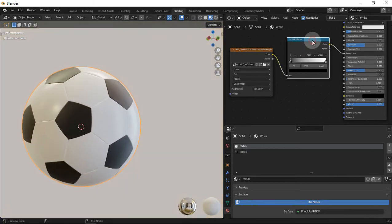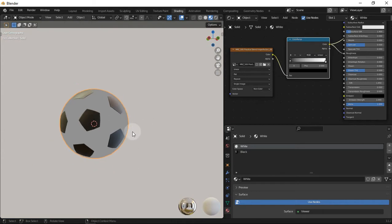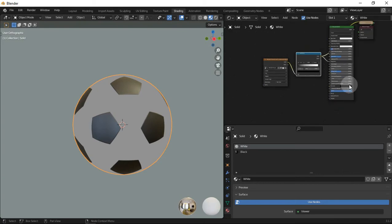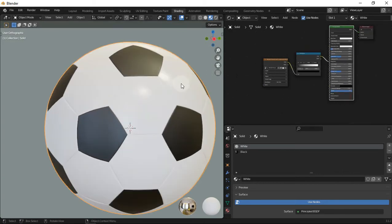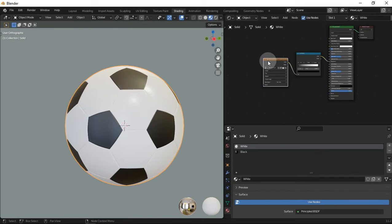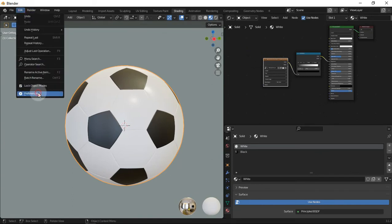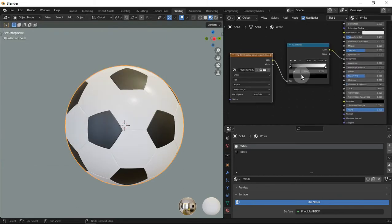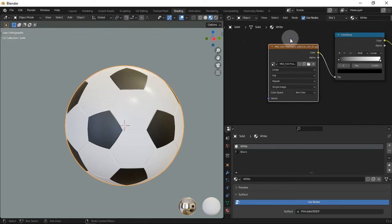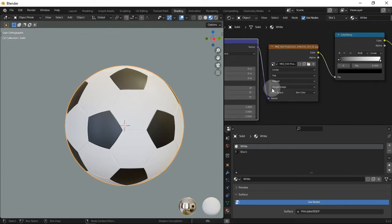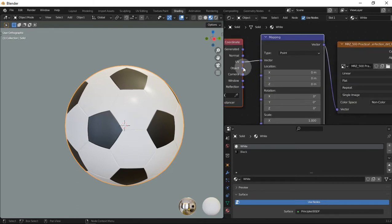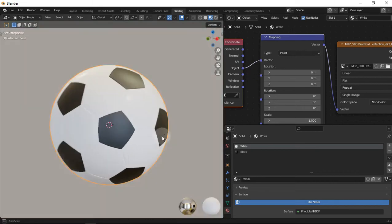Also let's add a color ramp to have some control over the texture. But the texture is not working as expected — that's because we have no UVs for the ball. We can unwrap it but there is an easier way. First make sure to enable the Node Wrangler add-on. Then, selecting the image texture, press Ctrl+T — a mapping and texture coordinate node will be added. You can see that the texture coordinate is set to UV, so set it to Object instead. Then you can see that the texture is working just fine now.